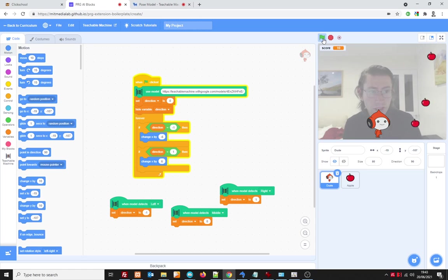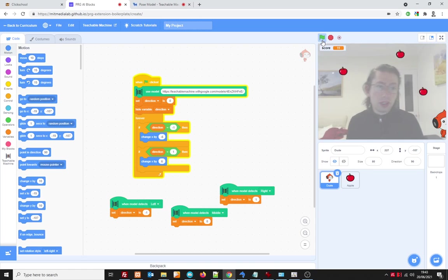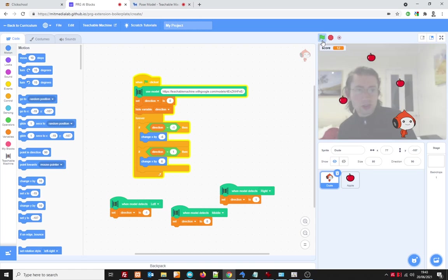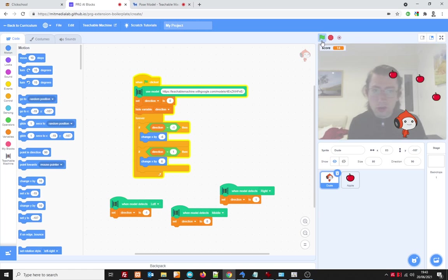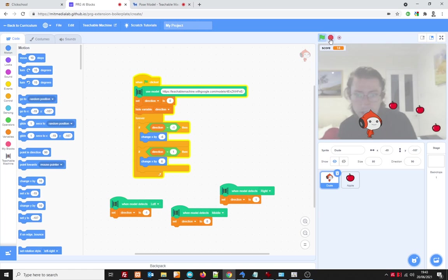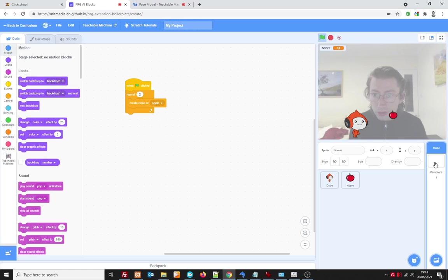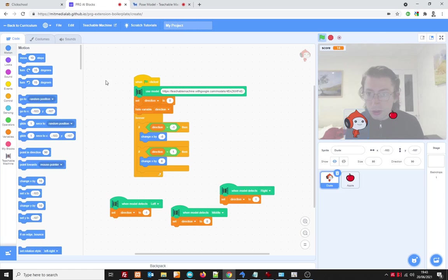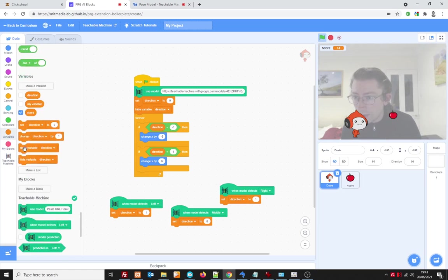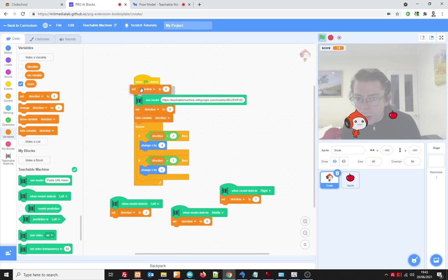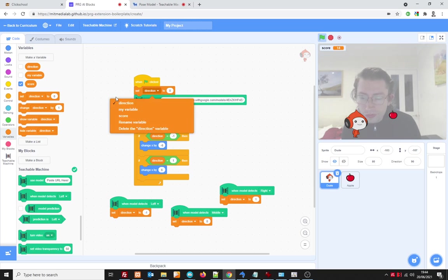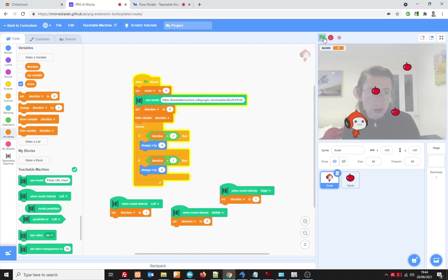Right so now it should all work did I reset the score to zero at the start of this game that's the question I don't think I did that anyway did I no so I could put it on the main stage or you could put it on dude it doesn't matter but variables we probably want to reset our score so set the score variable to zero.